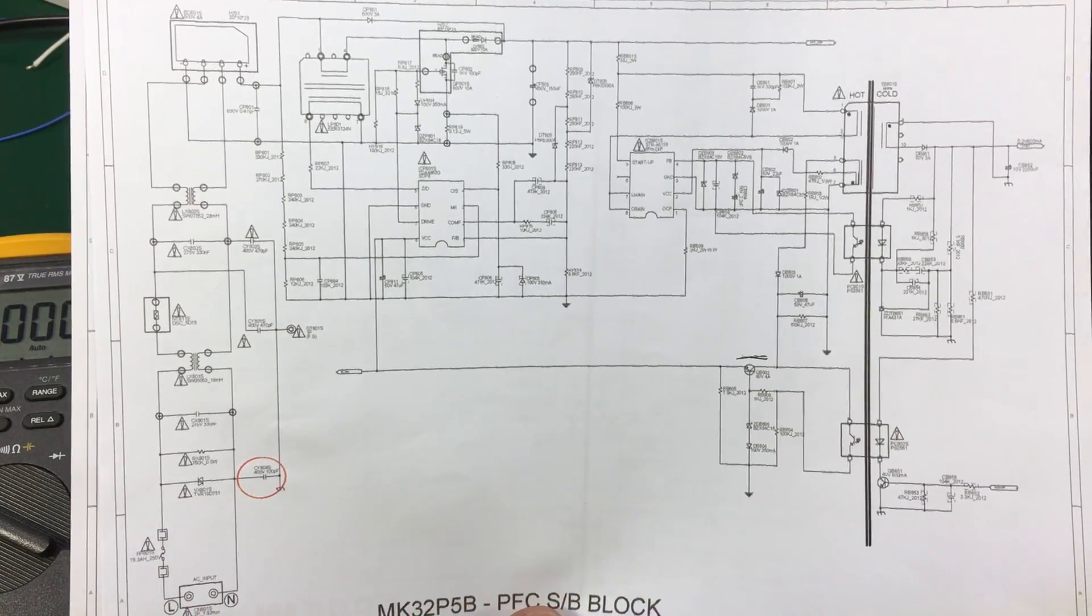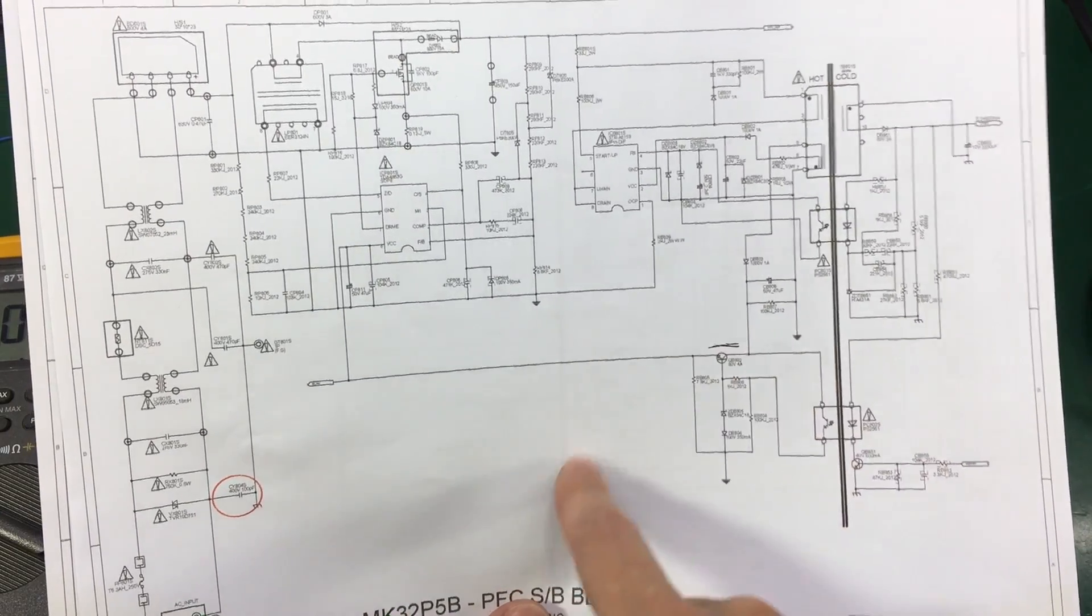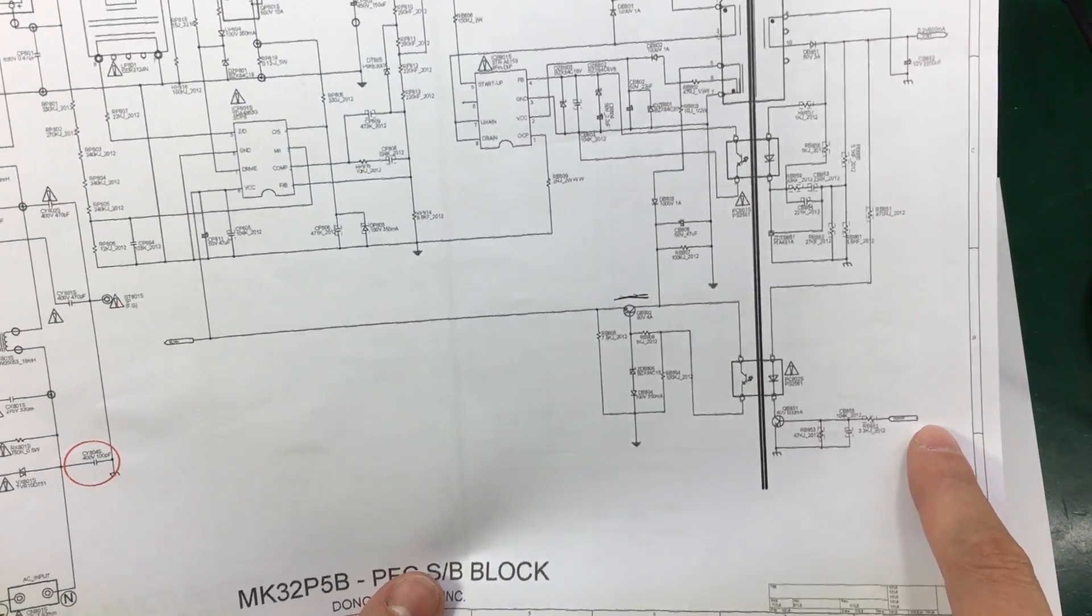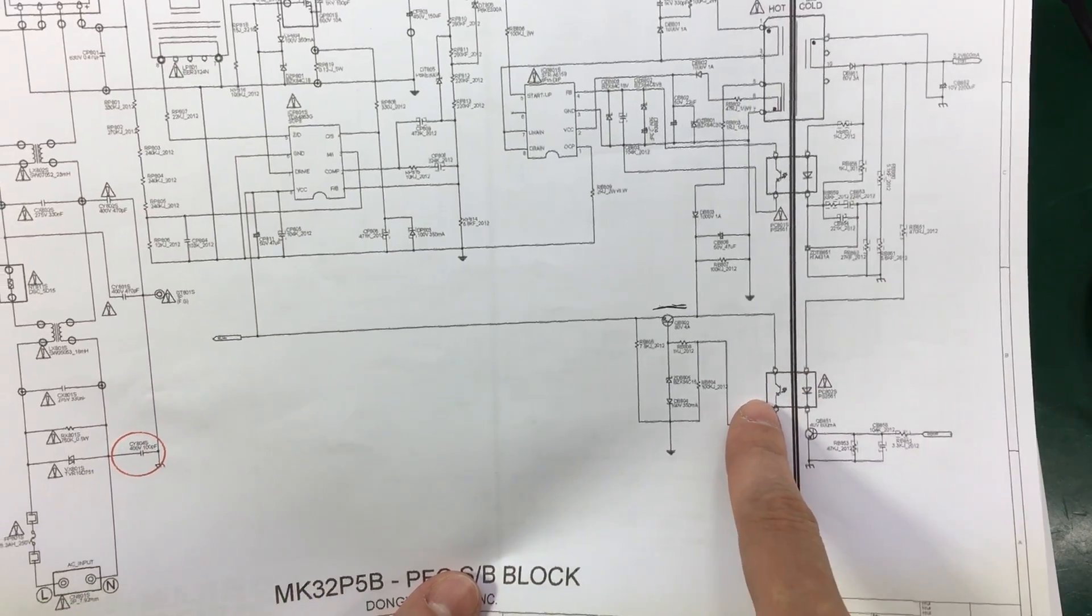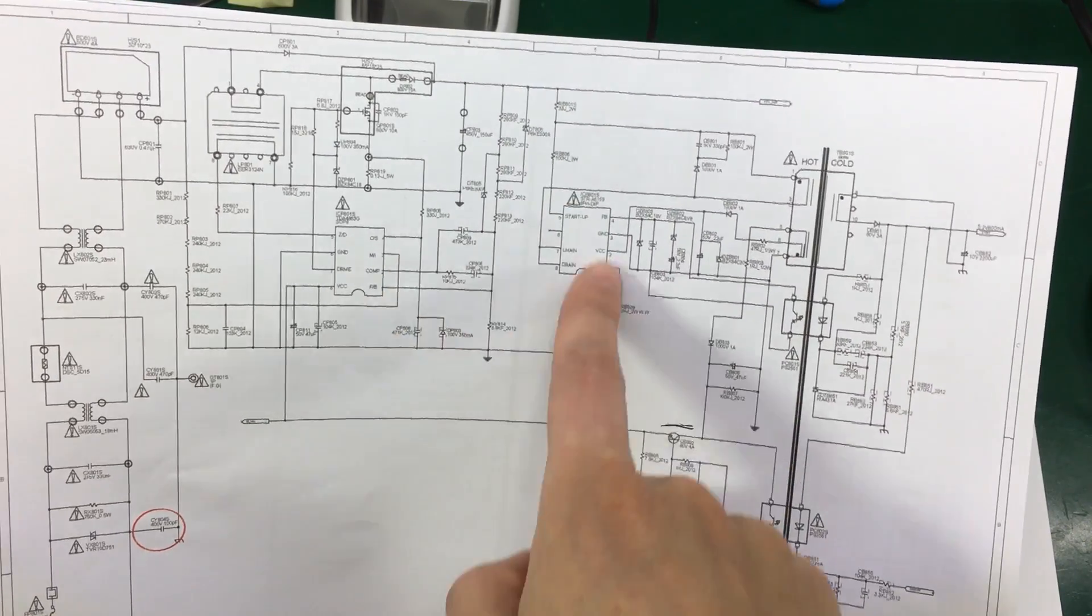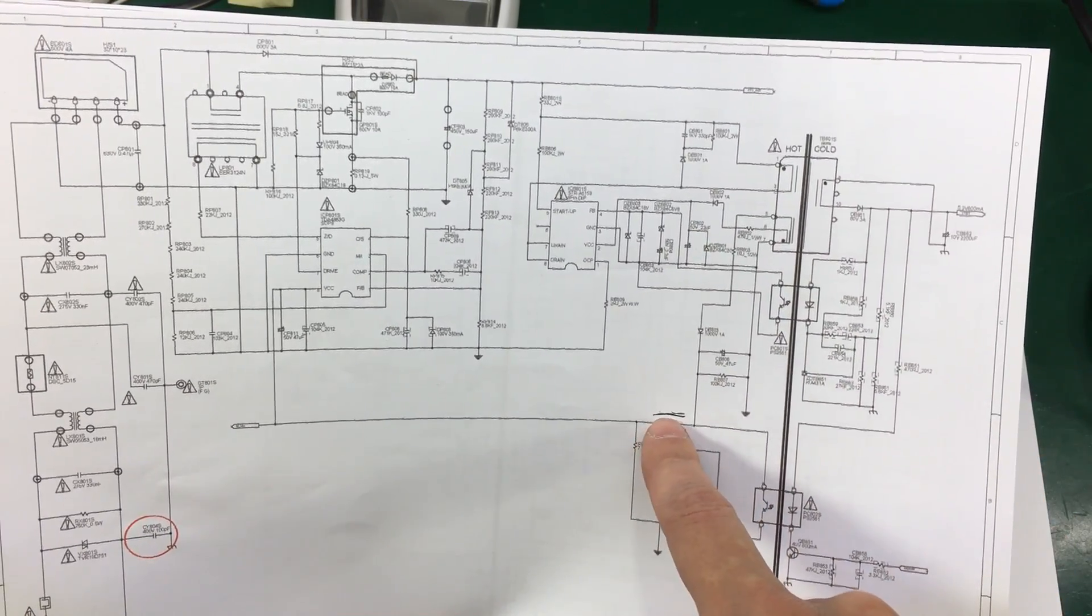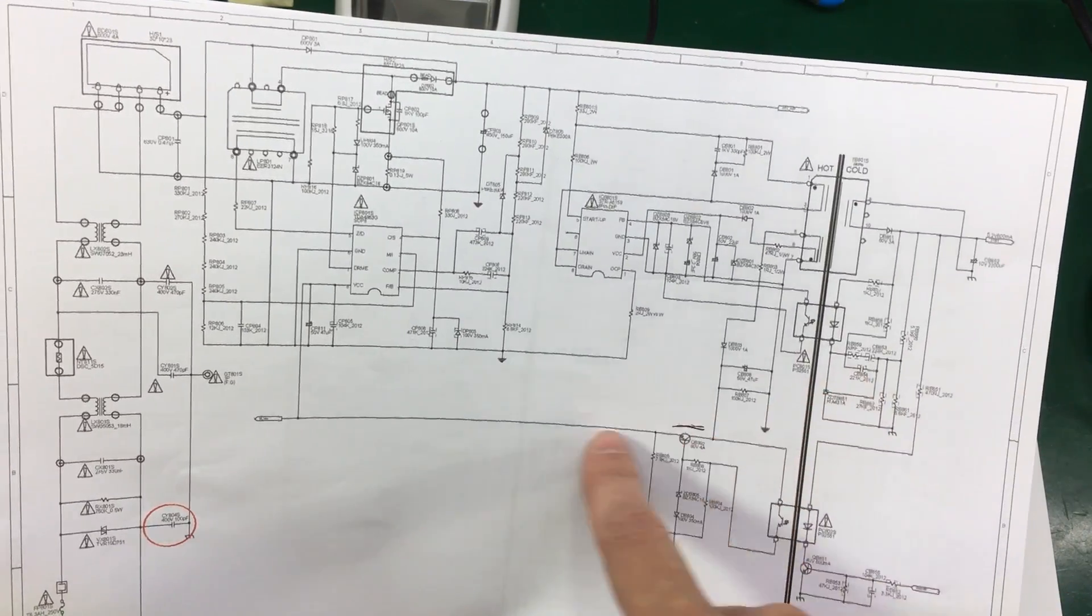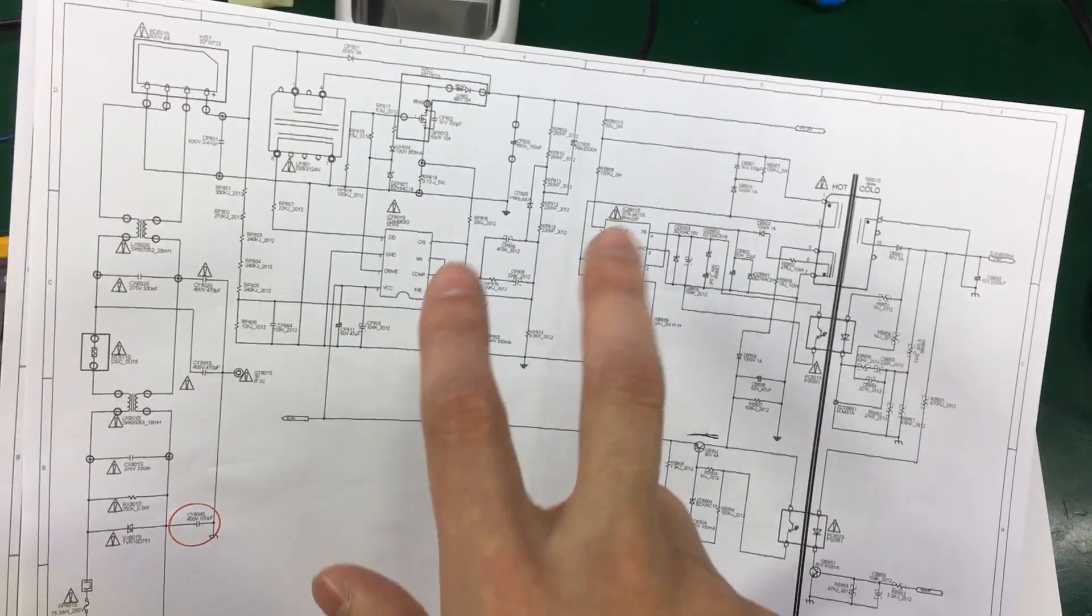So the internet was suggesting that there is a problem with this circuit right here. This takes care of actually turning on the power supply. So the on signal comes from the control board on this side. It goes through this optocoupler and then there is a VCC voltage generated to power the ICs on the board. From this winding it goes through this transistor, only when the on signal is applied this transistor turns on and then the voltage goes to the switch mode controller ICs.